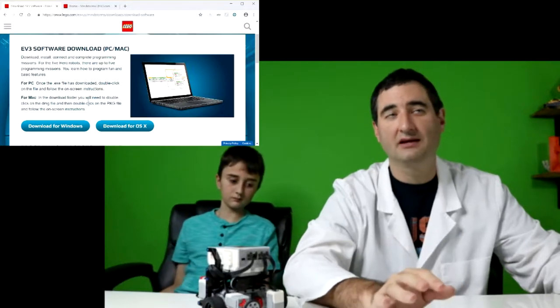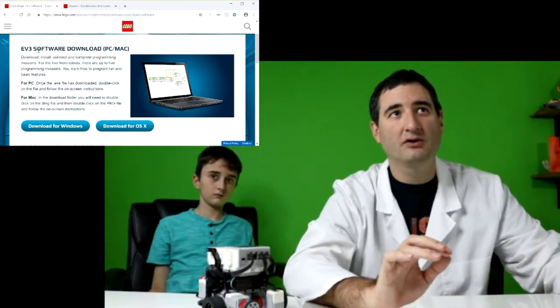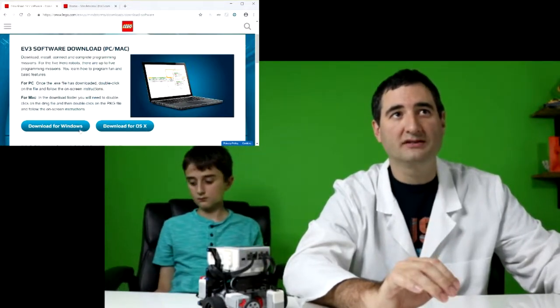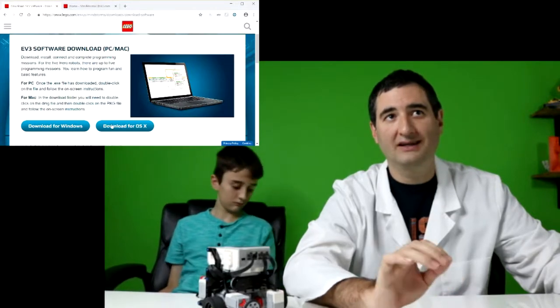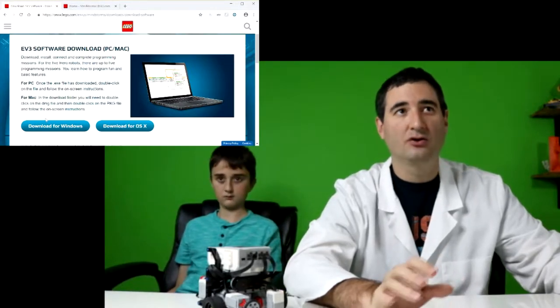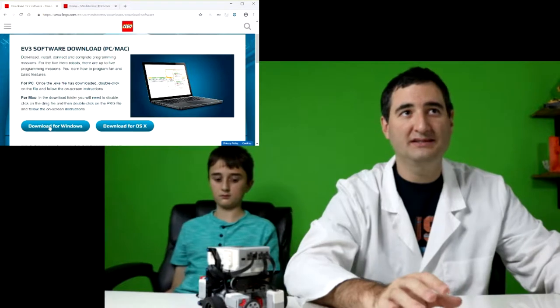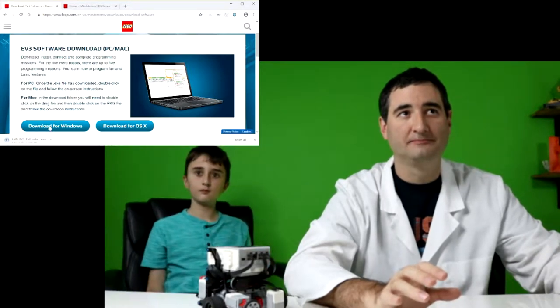Remember, stay on lego.com. And it's going to have two choices: download for Windows and download for OS X. So we are using a Windows PC, so we're going to click on this button here.